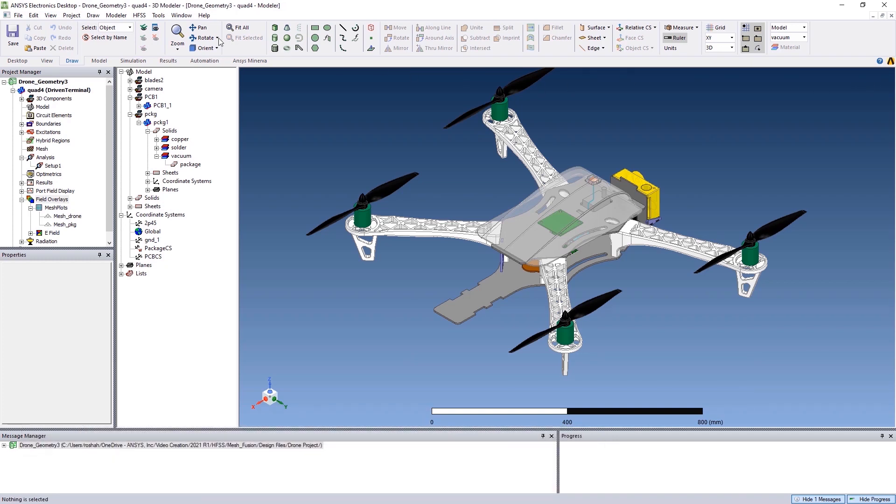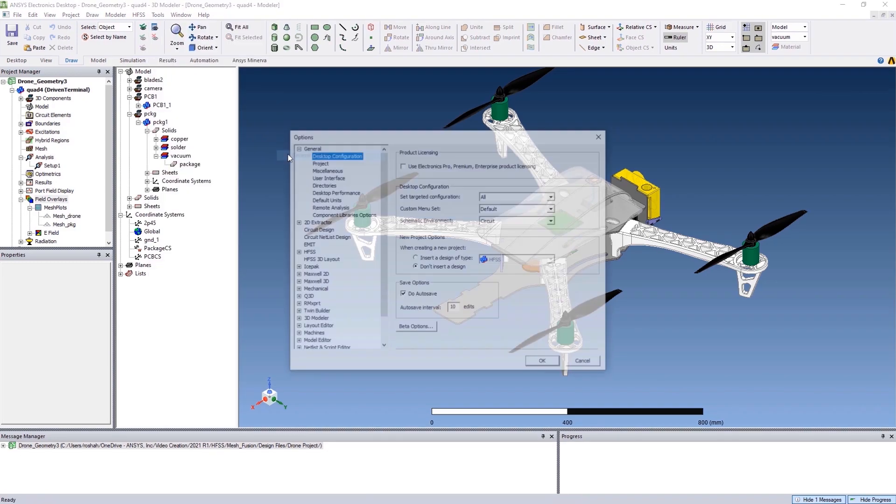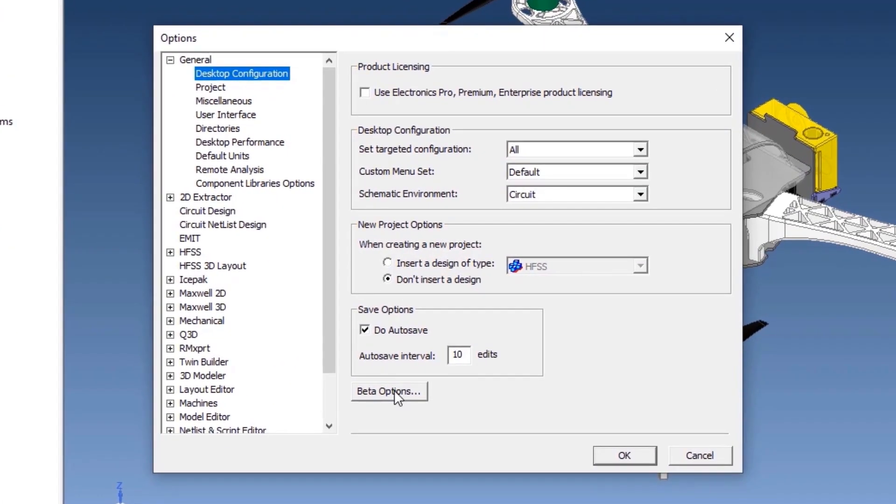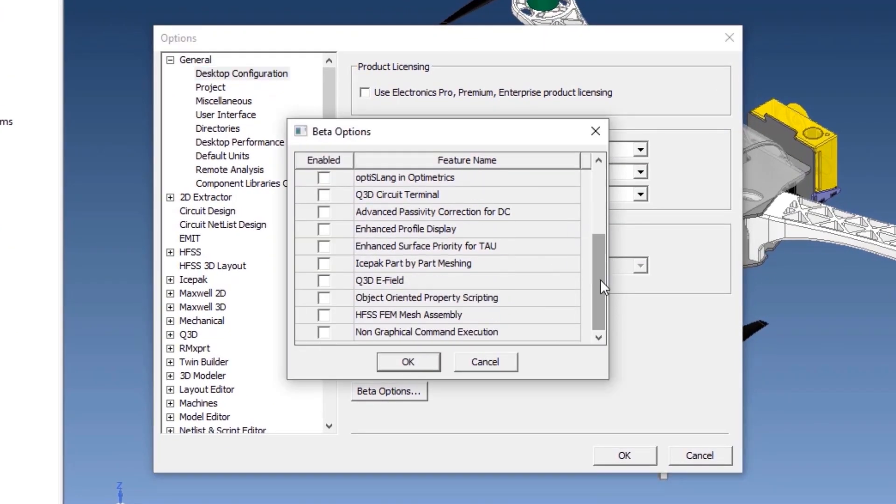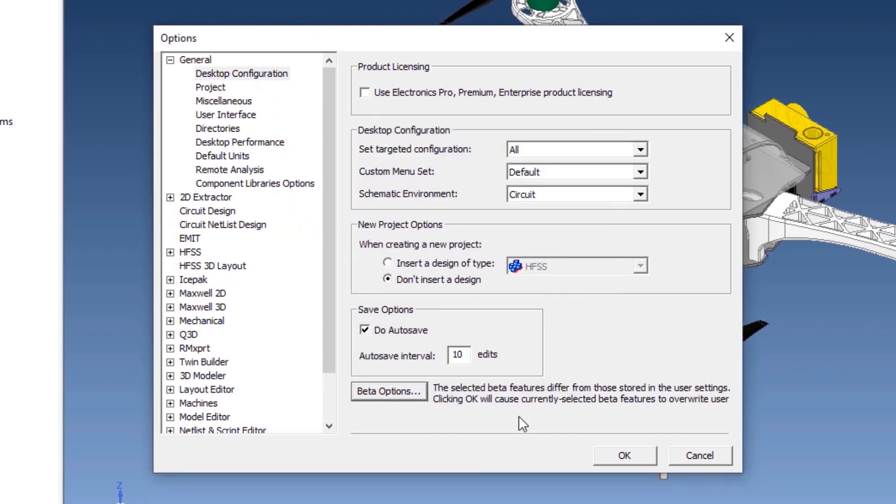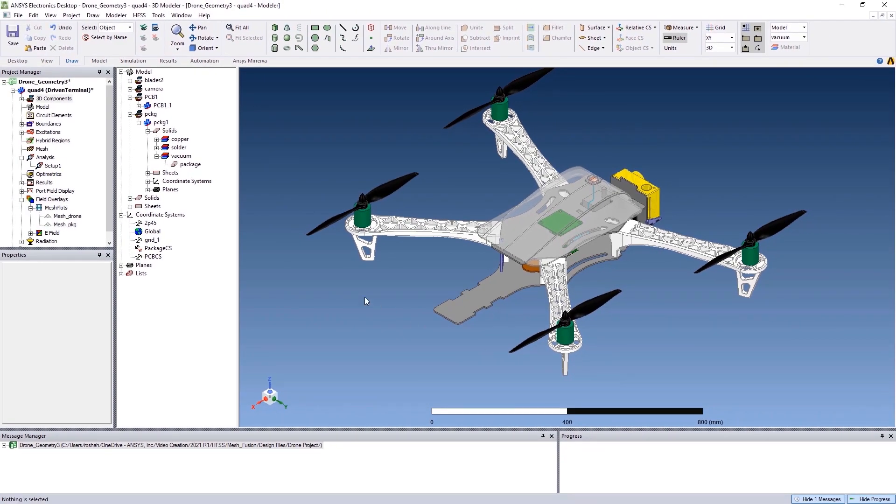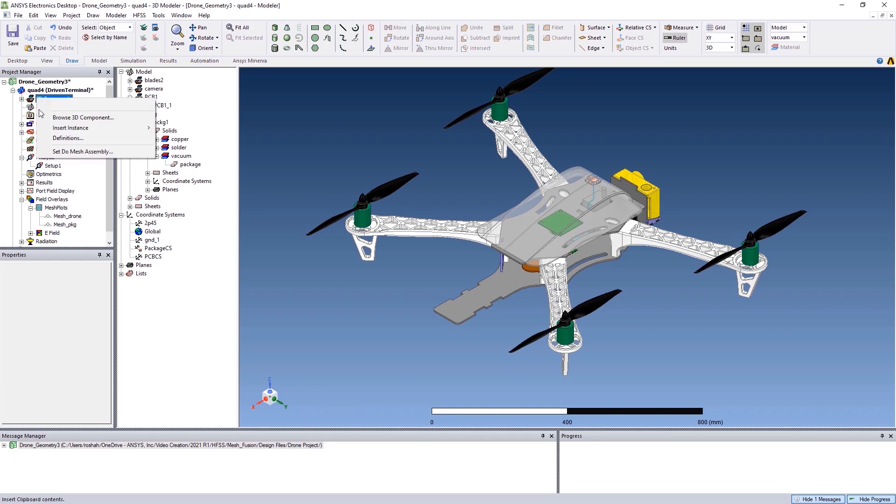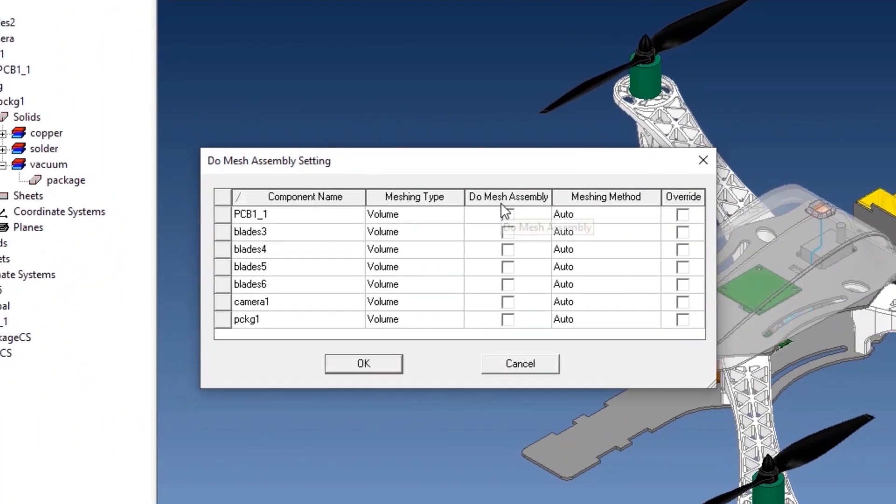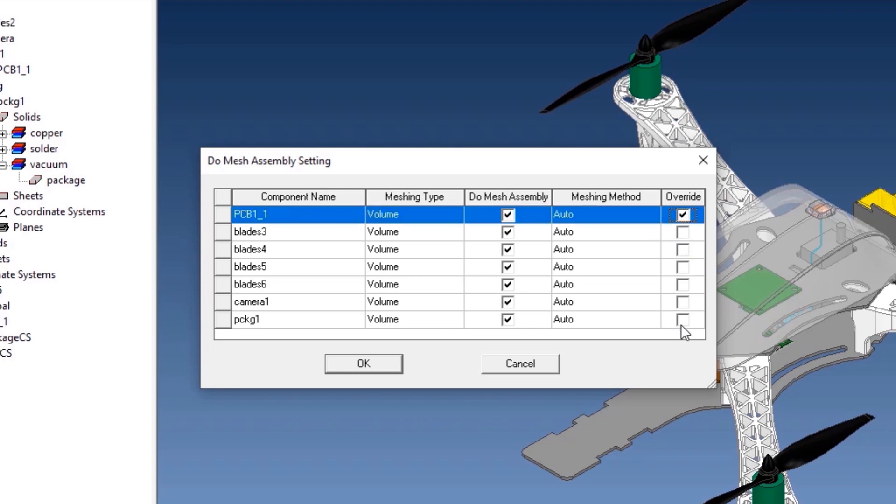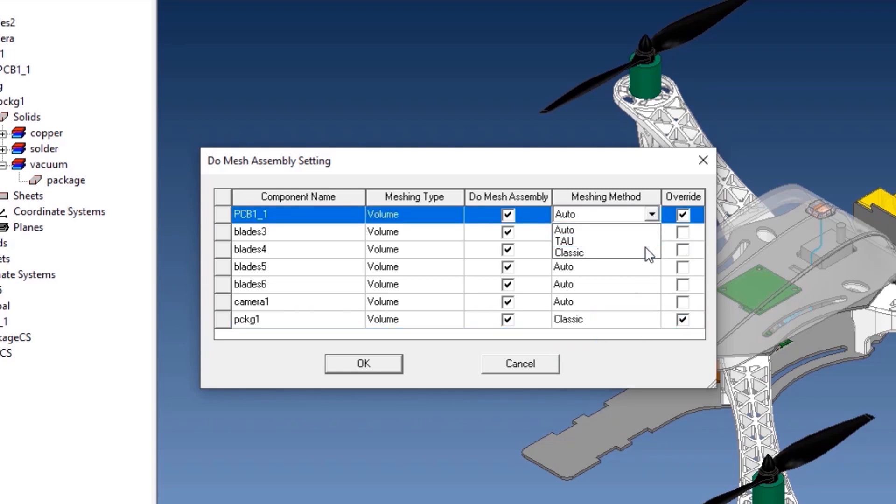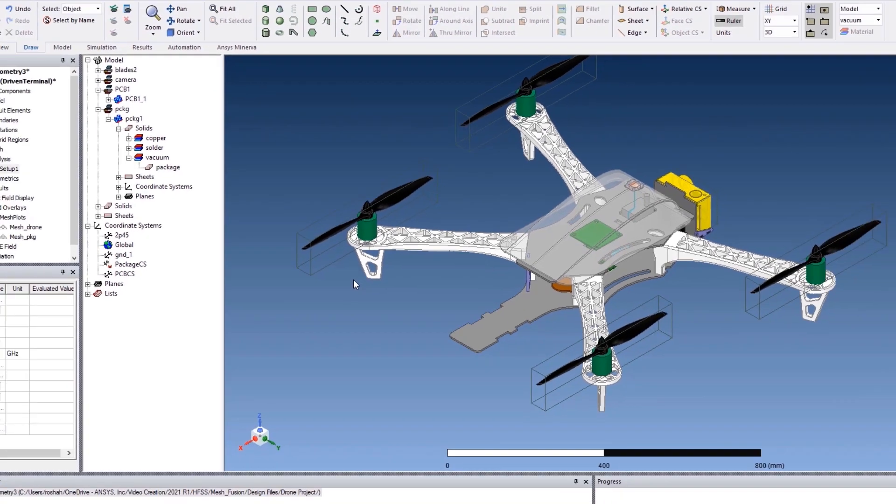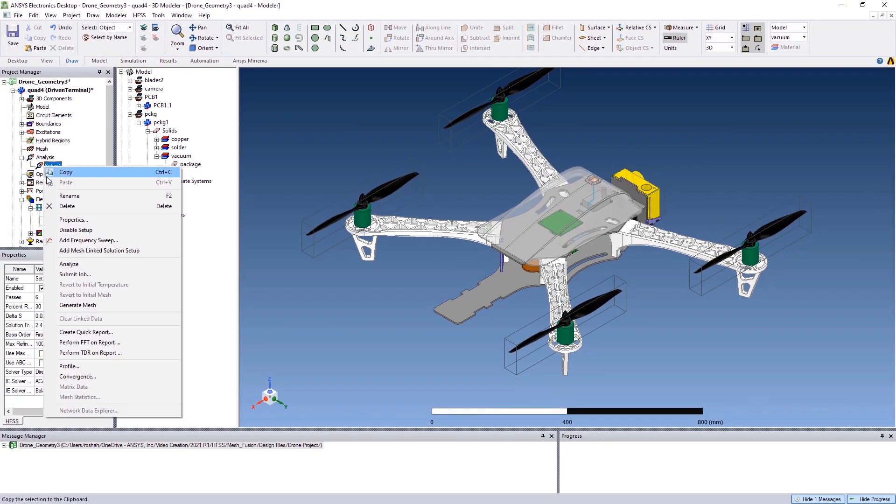But now, the new groundbreaking HFSS mesh fusion technology will make simulating full systems together possible without compromising on accuracy. You can easily select all the components in a system upon which you want to apply mesh fusion technology, choose a meshing method of your choice for any components in your system, and quickly simulate the whole system together.